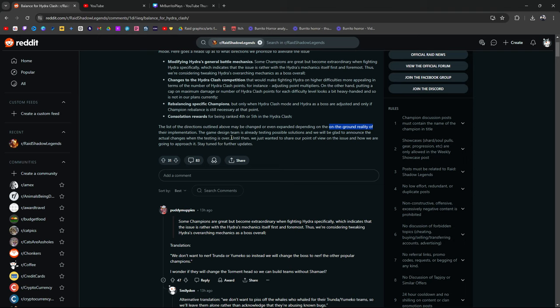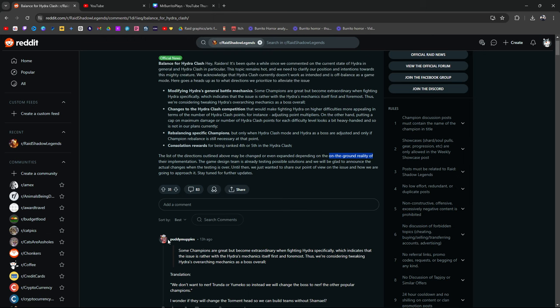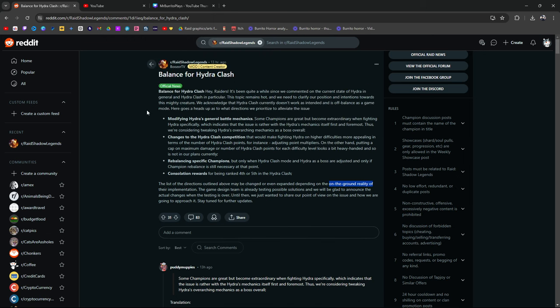The game design team is already testing possible solutions, and we will be glad to announce the actual changes when the testing is over. Until then, we wanted to share our point of view on the issue and how we're going to approach it. Stay tuned for further updates. Now, let me, you know, I might sound a little bit harsh, but here, here it is, guys. I'm a little passionate about the community as a whole. I'm a little passionate when I talk about certain issues within RAID. Again, the community is why I'm here.